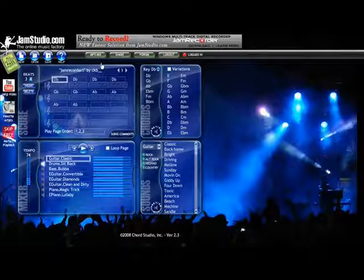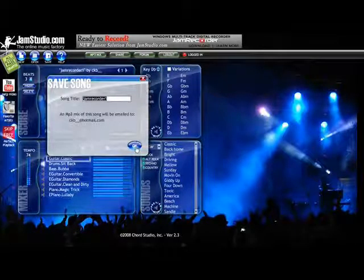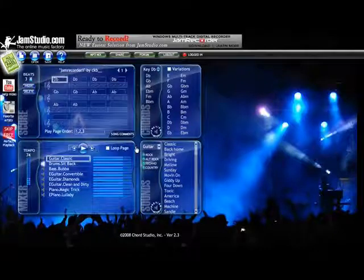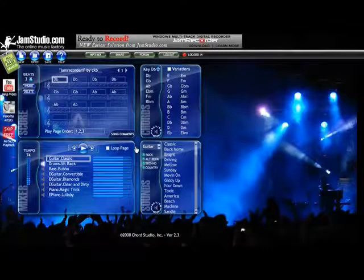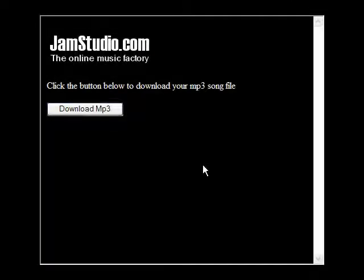Now click on MP3 Mix. What this is going to do is send you an email of whatever you title your song. Click OK. Now let's go to our email inbox and click on the link in your email, and then this will pop up.